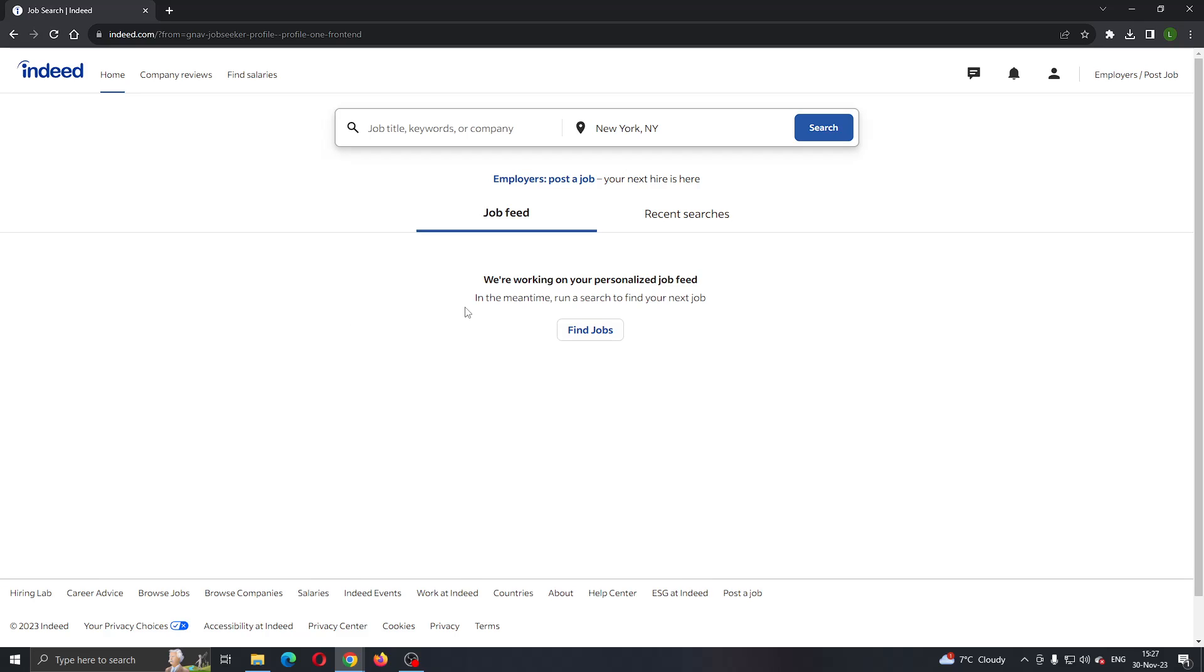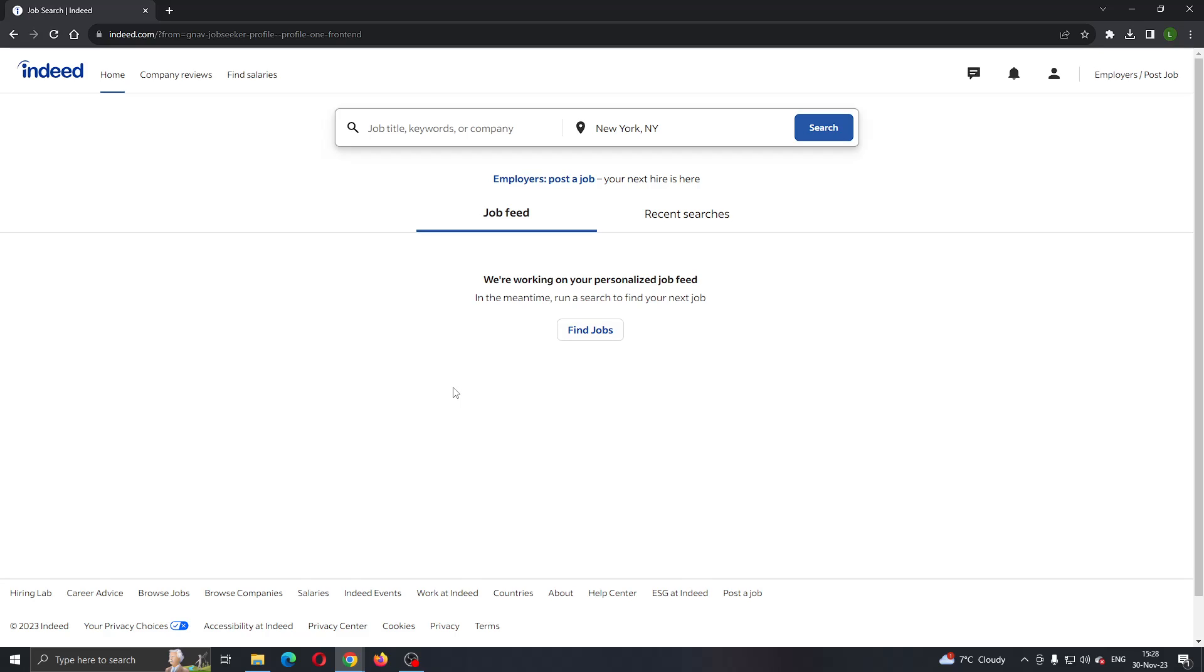The first thing you want to do is open up the official Indeed.com website right here if you haven't already. After opening up the website, you'll be greeted by this main page, which is the homepage. Now the first thing we need to do to be able to update our info is to log into your account. You can sign into your account by clicking the sign in button right here in the upper right corner. Here you can enter in your info and log into your account.